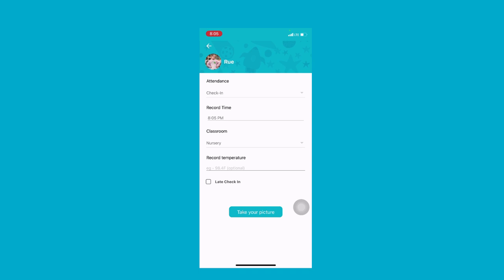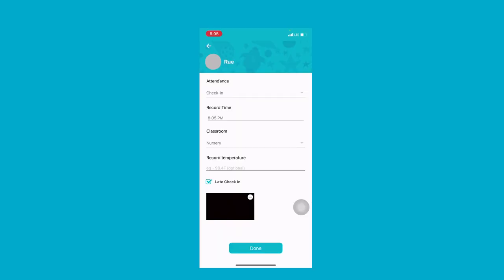If the student checks in late, click on the late check-in button. Once done, click a picture of your child which is mandatory and submit.